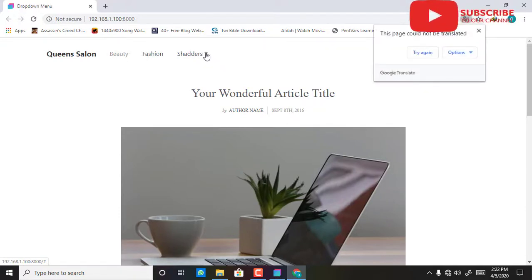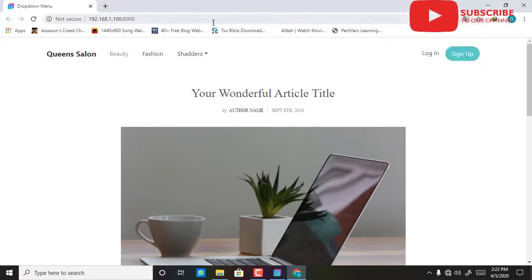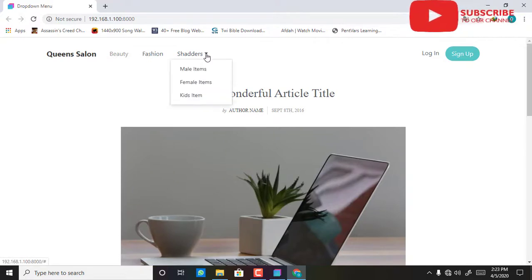It is not automatically opening the drop-down menu. You have to click on it for it to open.